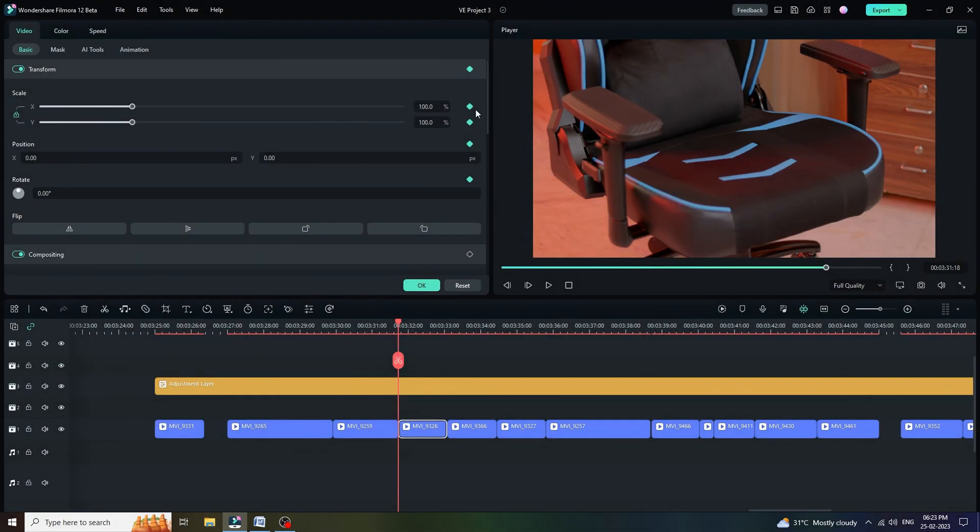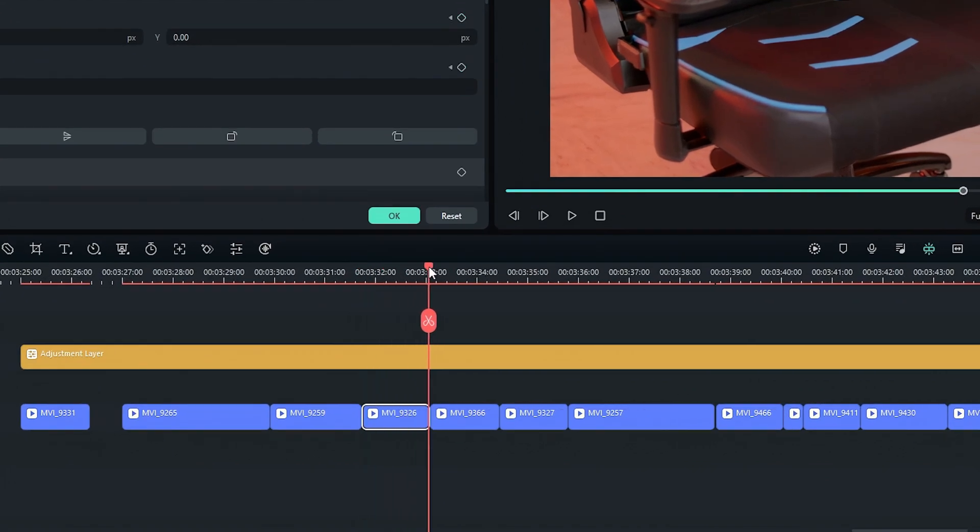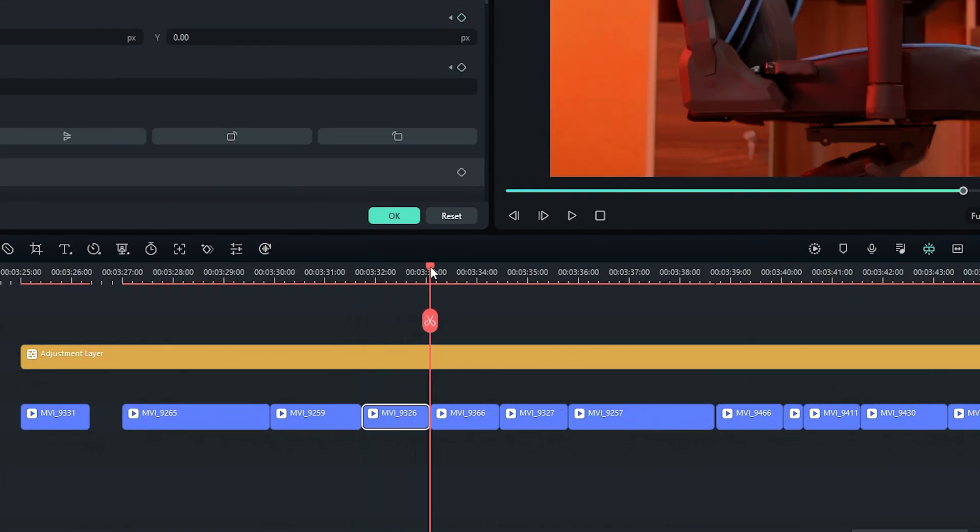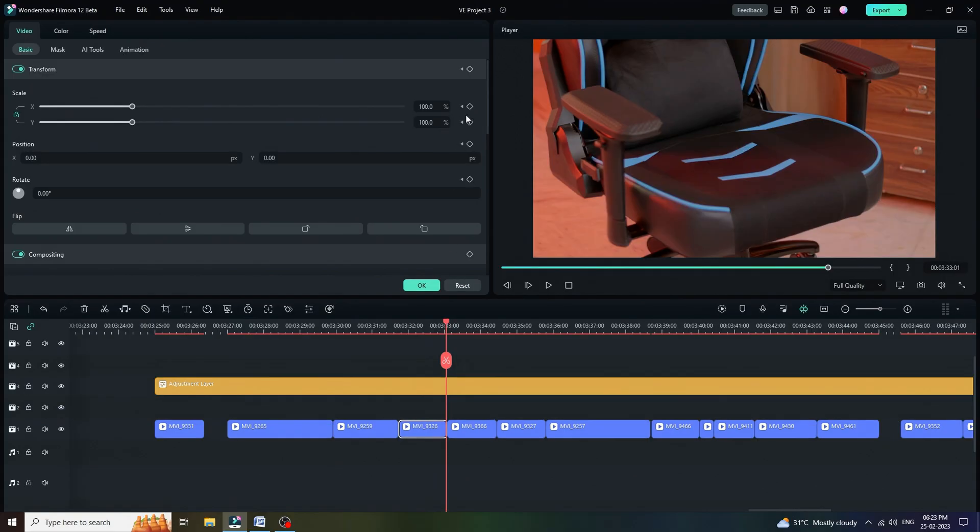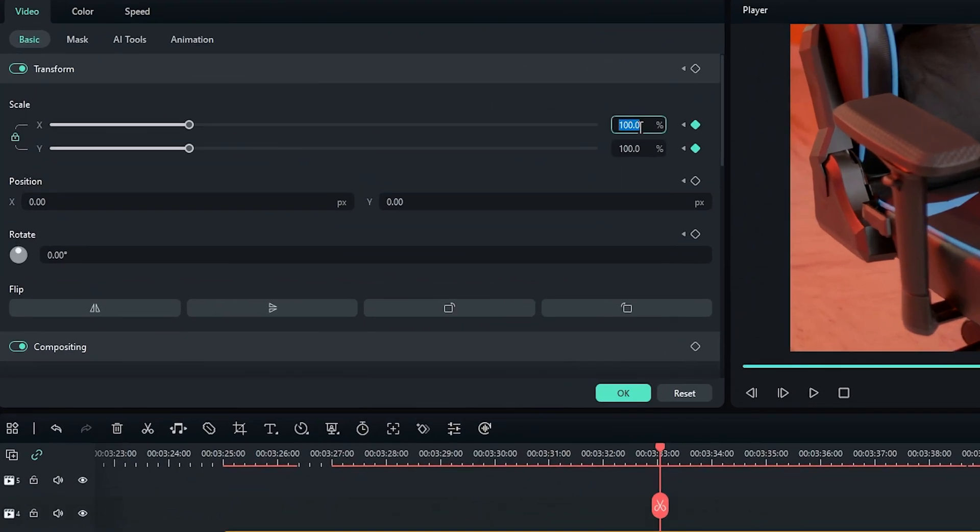First of all, add keyframe at the beginning of this video clip and moving forward to few step, I mean at the end of this video clip. Click on keyframe icon and set X value to 110%. Now, let me show you the video output.